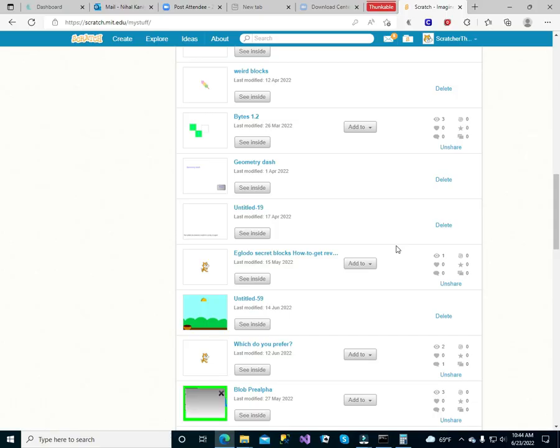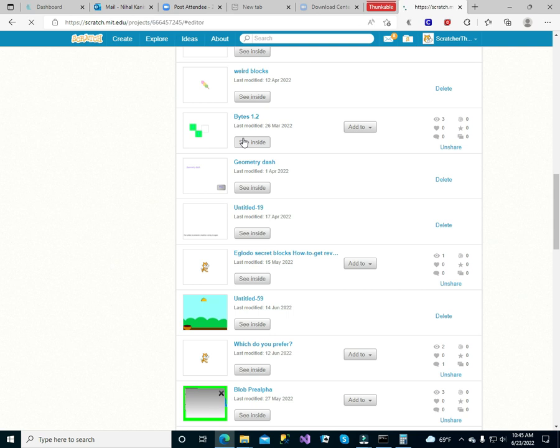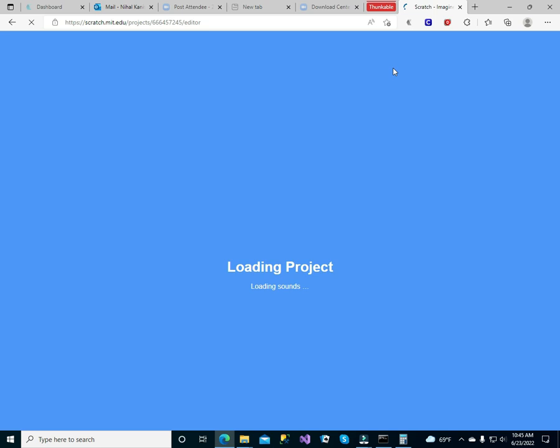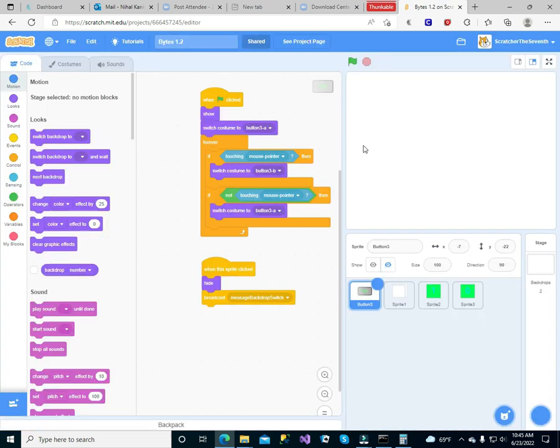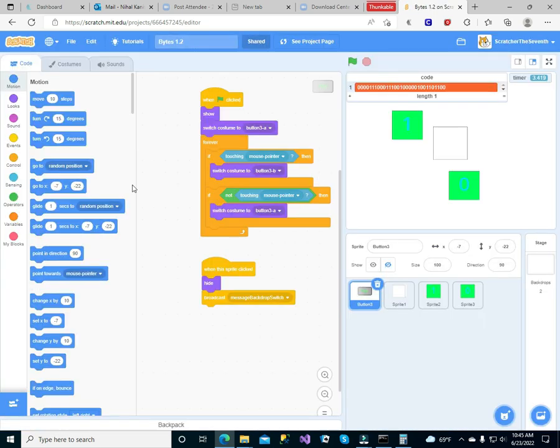Hi guys, welcome back to Little Techie. Today I'll be showing you how to create this catcher project. I called it Bites, but you can call it whatever you want. It's one of my most favorite projects.